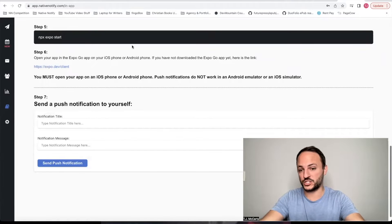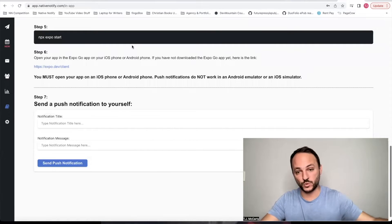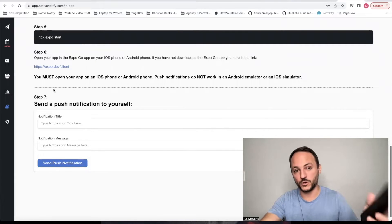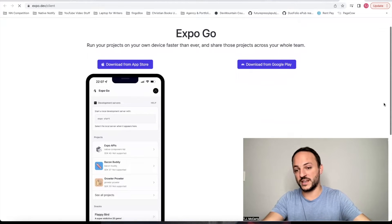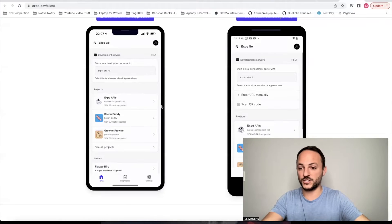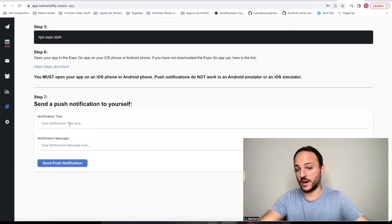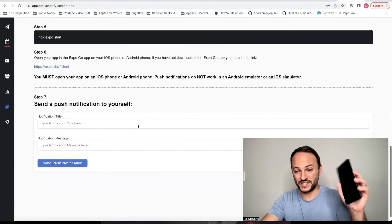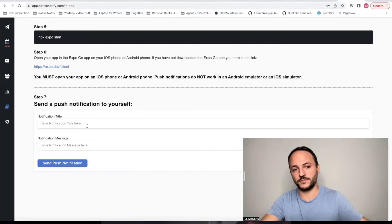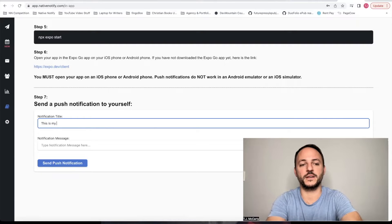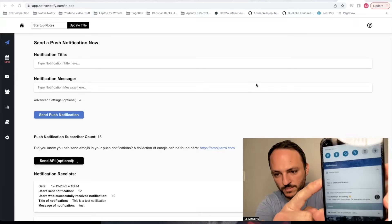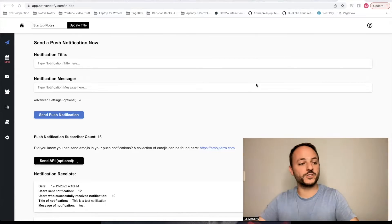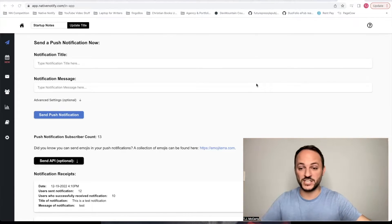Once you have all of this set up, open up your app on an actual phone using Expo Go. If you haven't installed Expo Go yet, there's a link that shows you how to install it for Android or iOS. Then you can go ahead and send yourself a push notification. I've already got this set up on my phone, so I'll send myself one — and as you can see, the push notification showed up. That's how you send a push notification right away.